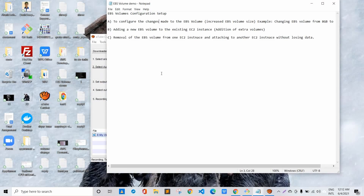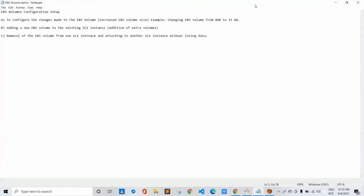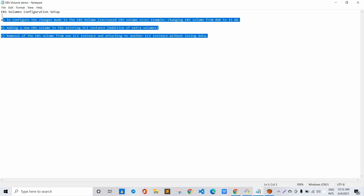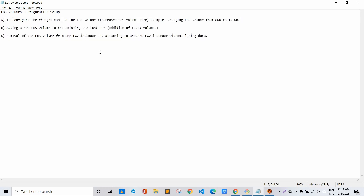Hello and welcome everyone. I am Deepak and today in this video session we will be learning about AWS EC2 EBS volume configuration setups. As you can see on my screen, today we'll be talking about these three points and we'll be doing a real-time demonstration so that things get pretty much clearer.